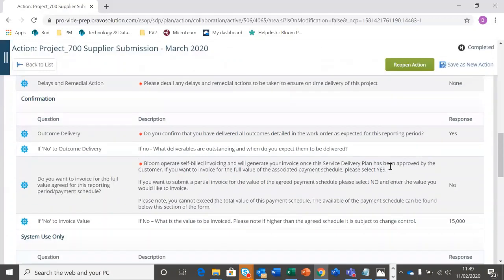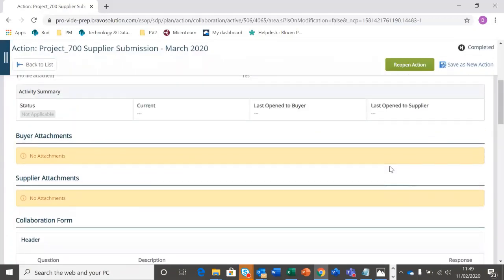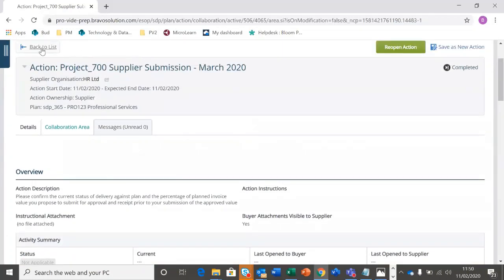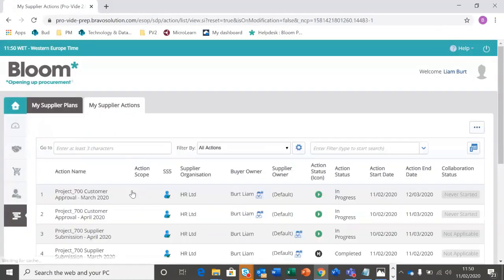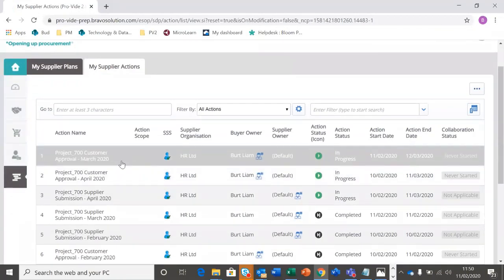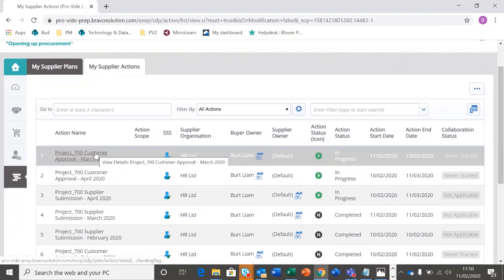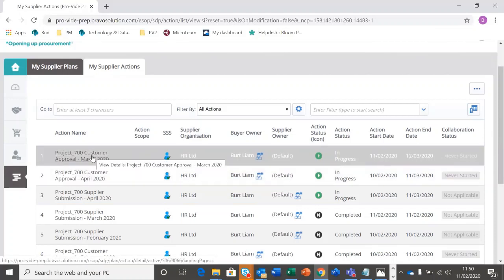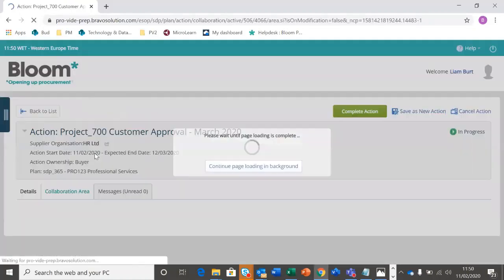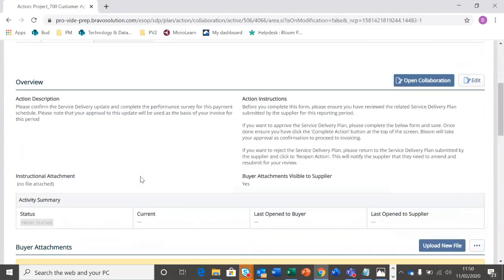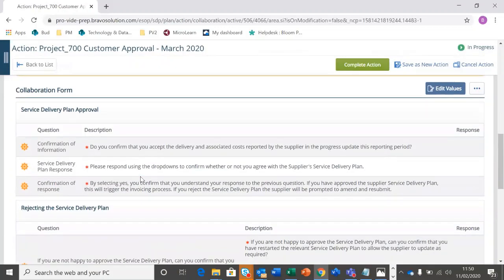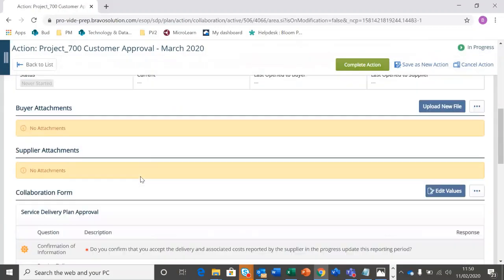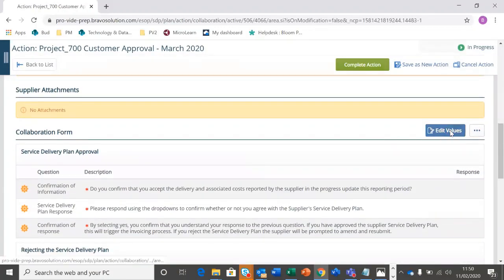Having reviewed those questions, if you are happy, we're going to then go back to our list. And here we need to find the customer approval that matches to that milestone, to that date. So it was the March 2020 supplier submission. I'm now going to find the March 2020 customer approval for the same project, Project 700. In here, we're going to click in.